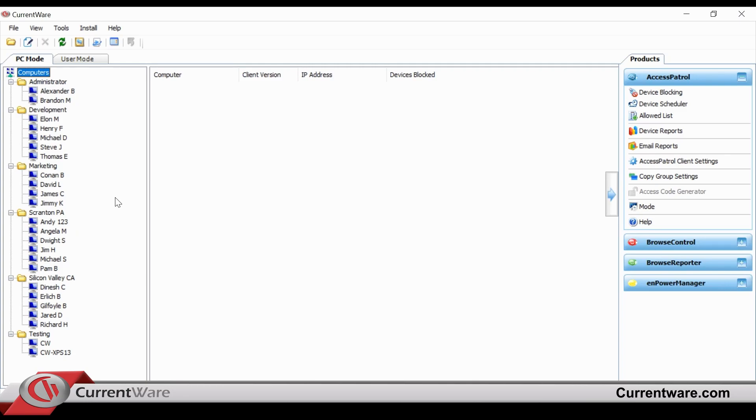Once this is configured, you have the ability to determine which devices are blocked or allowed using our Access Patrol solution.